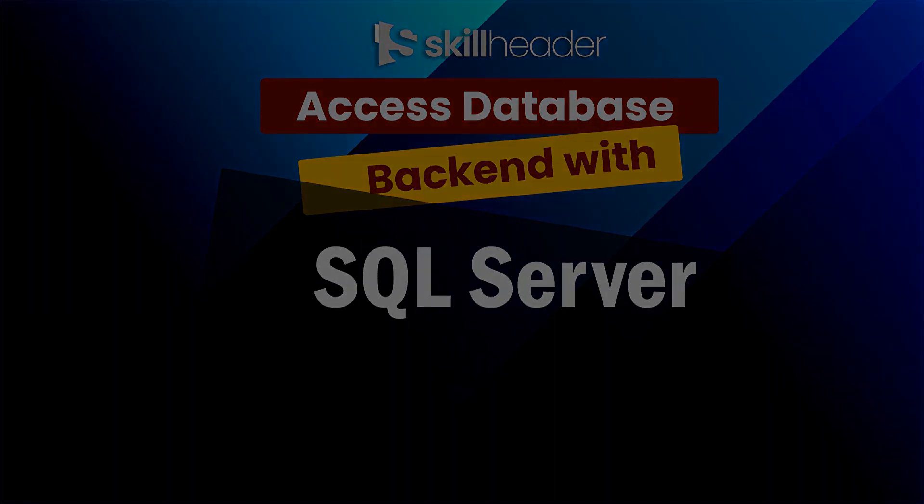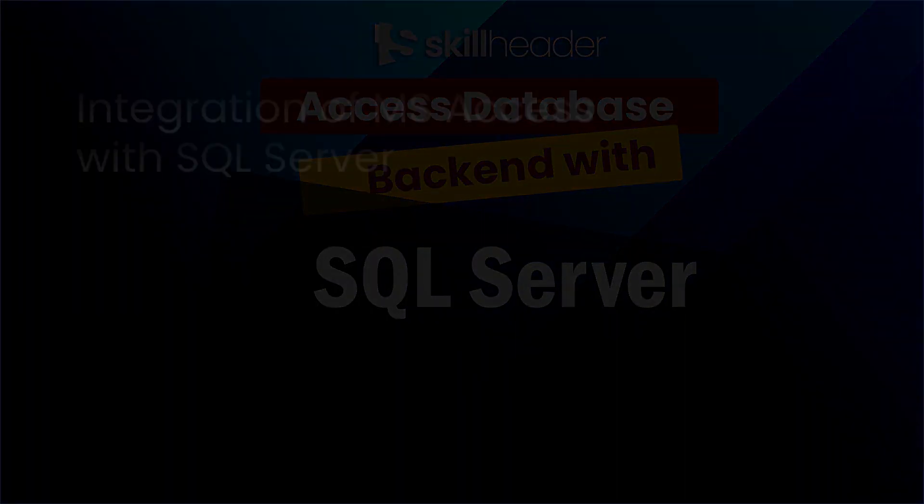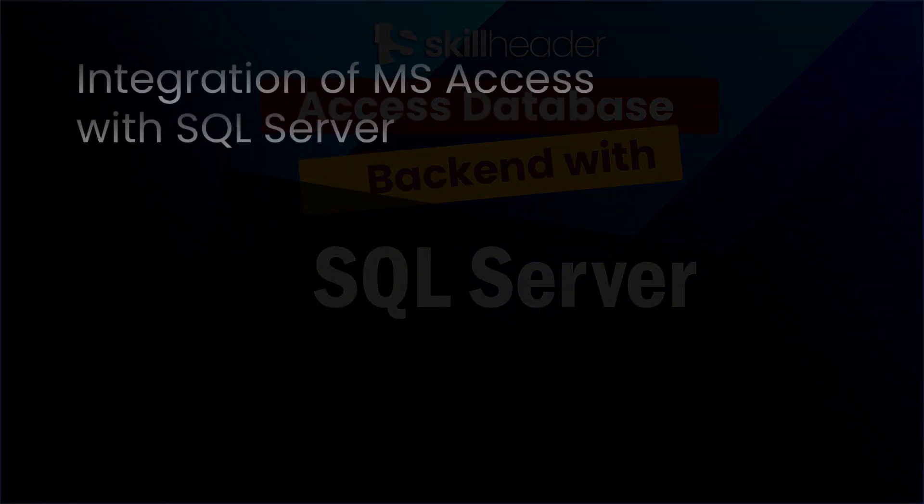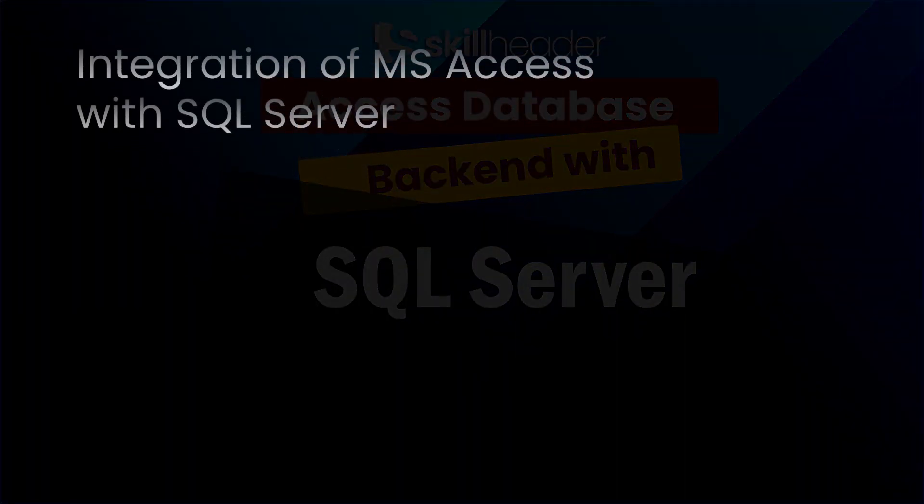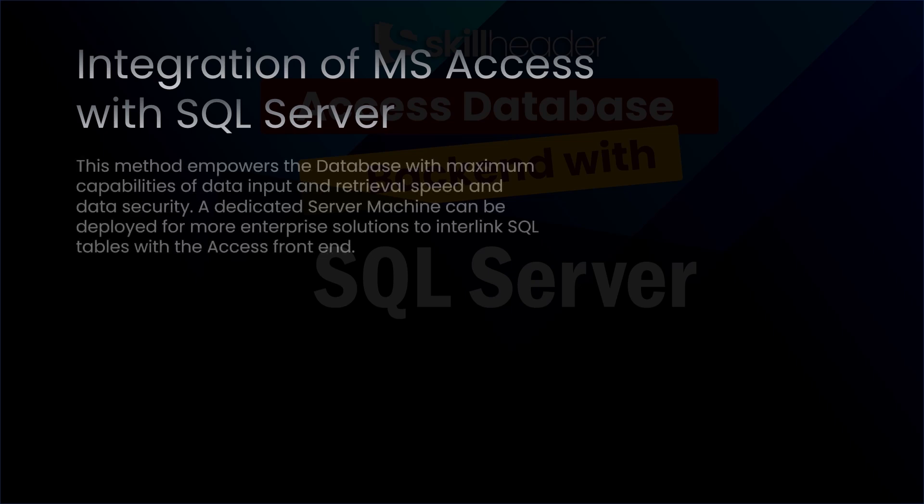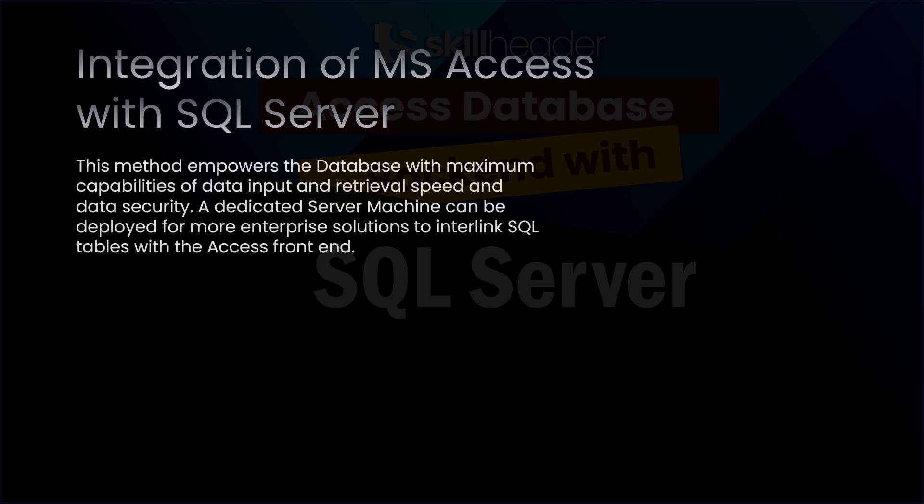Welcome to SkillHeader with the second method of integration of MS Access with SQL Server. You can learn the first Access Database Split method by clicking on the description below or finding the eye icon above at the right corner of the video.